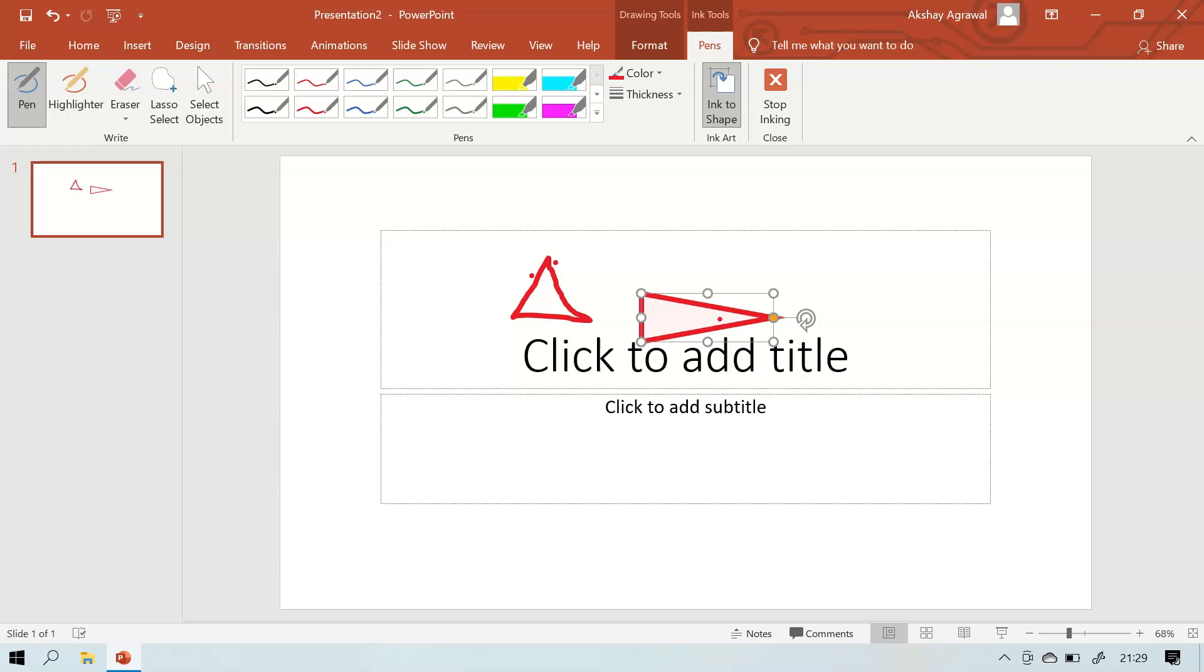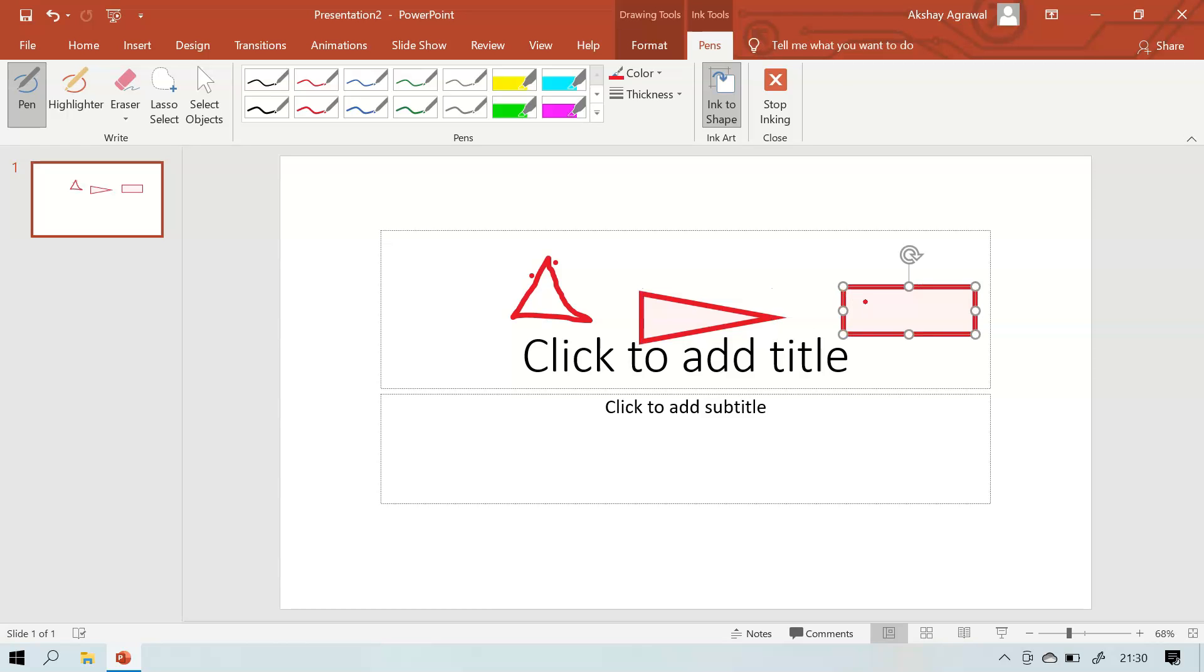This one was not close but this one turned into a triangle. Like if I draw a rectangle, it has changed into rectangle because it was close to rectangle. If it is not close to that shape, it will remain the same as you have drawn.